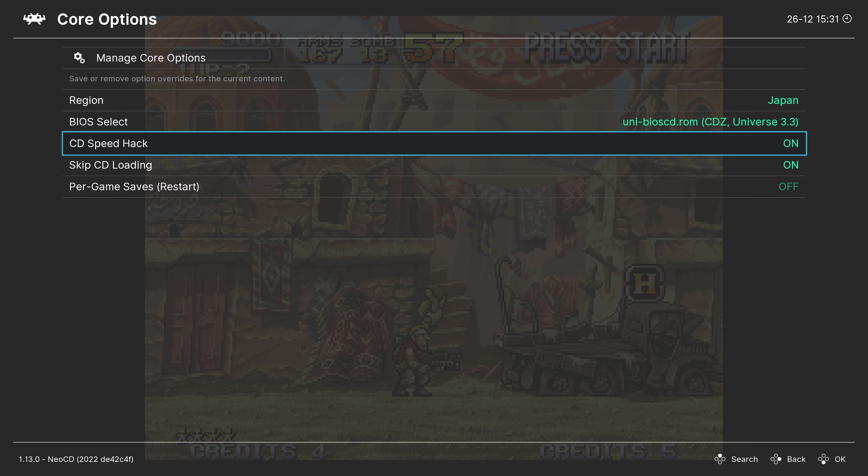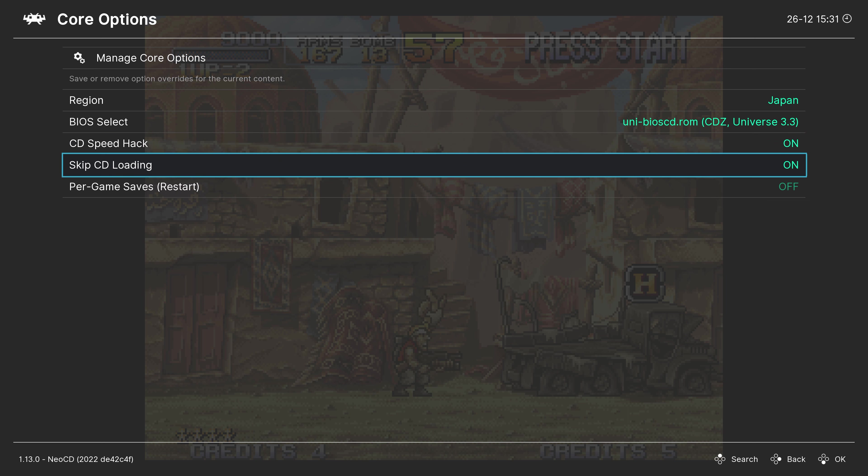Next up, CD speed hack. Leave this one on. Otherwise, you're going to be suffering through a lot of CD loading speeds. And same with the skip CD loading options. I mean, leave these both on. Otherwise, tons of load times.